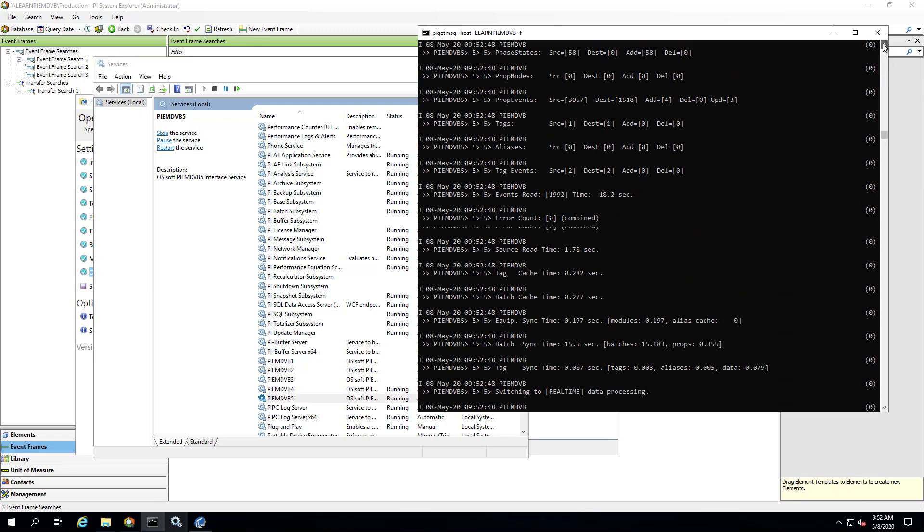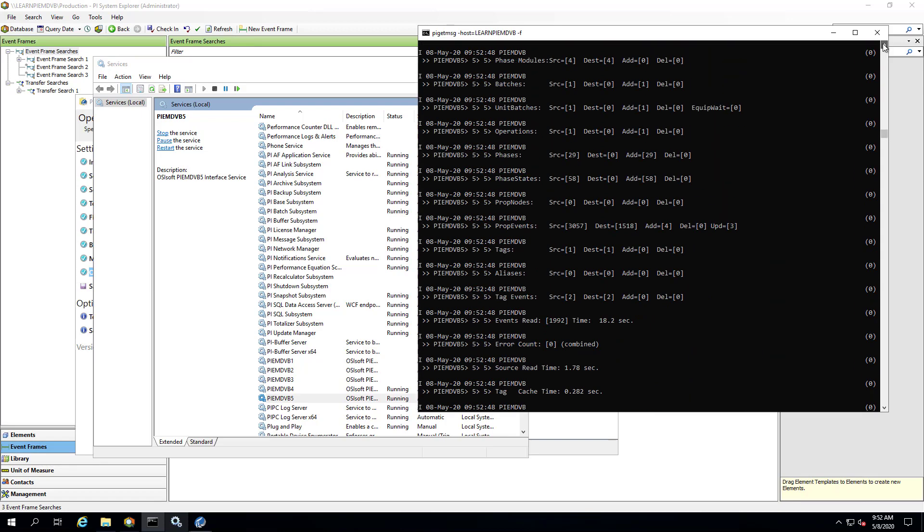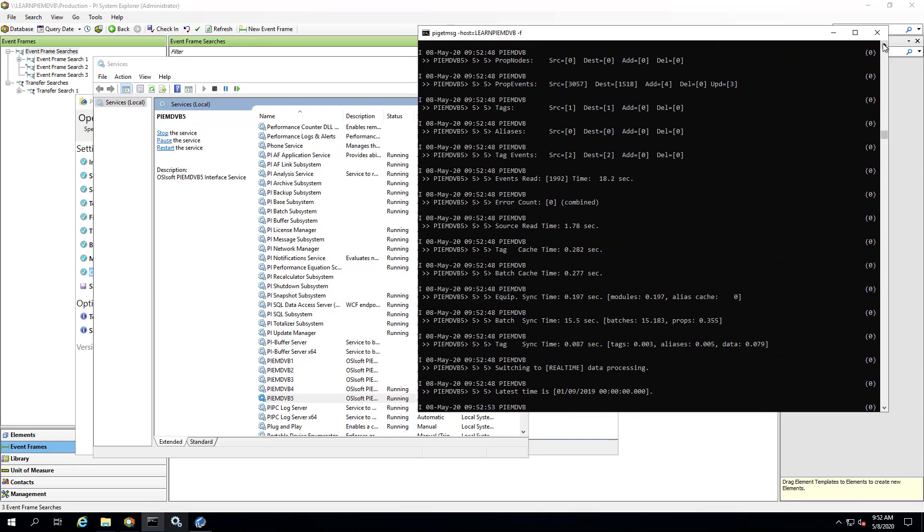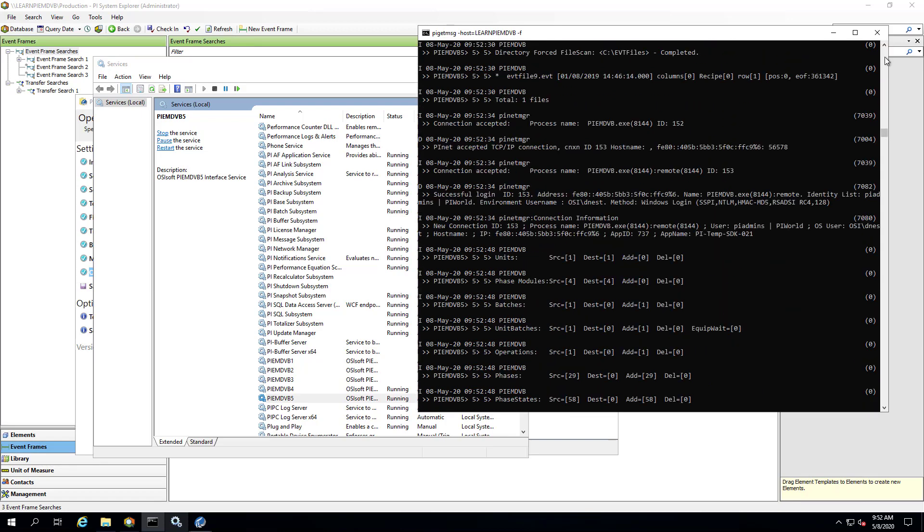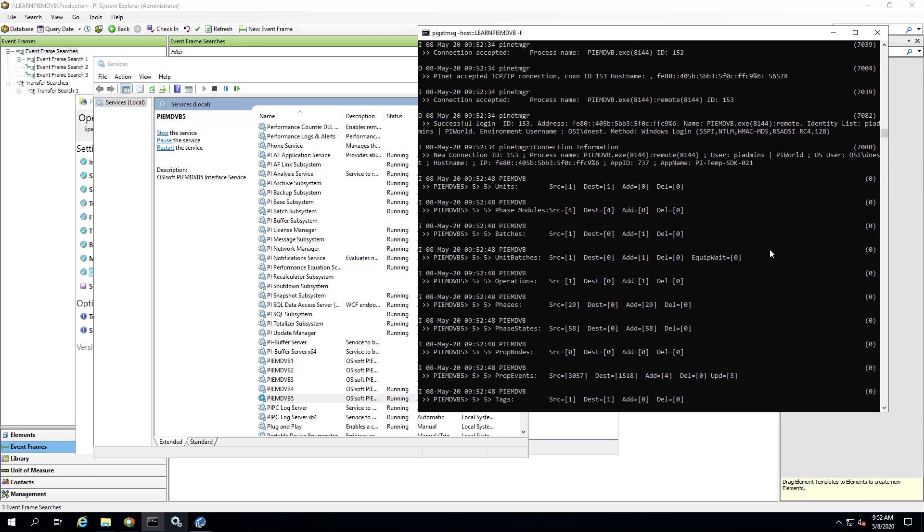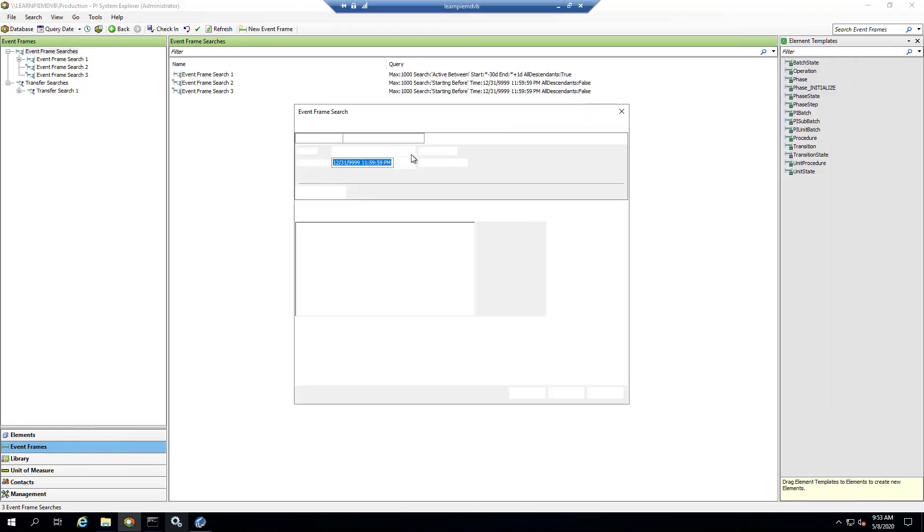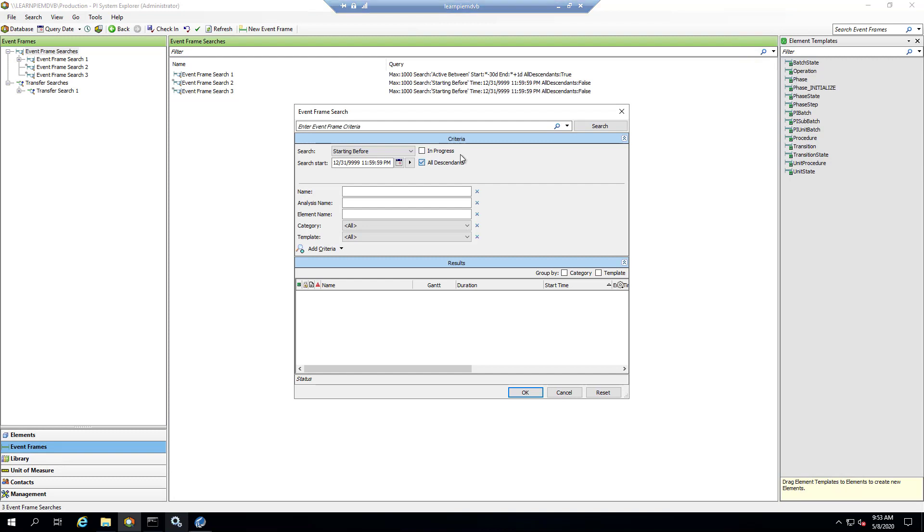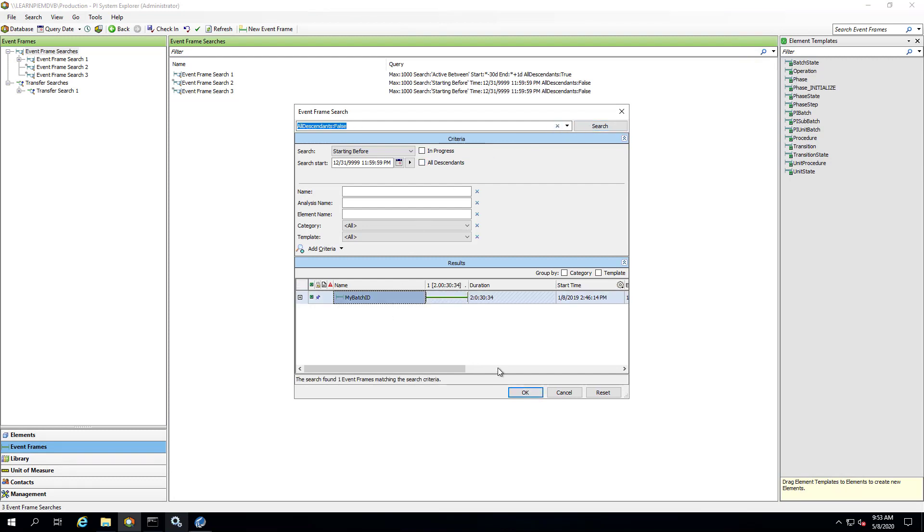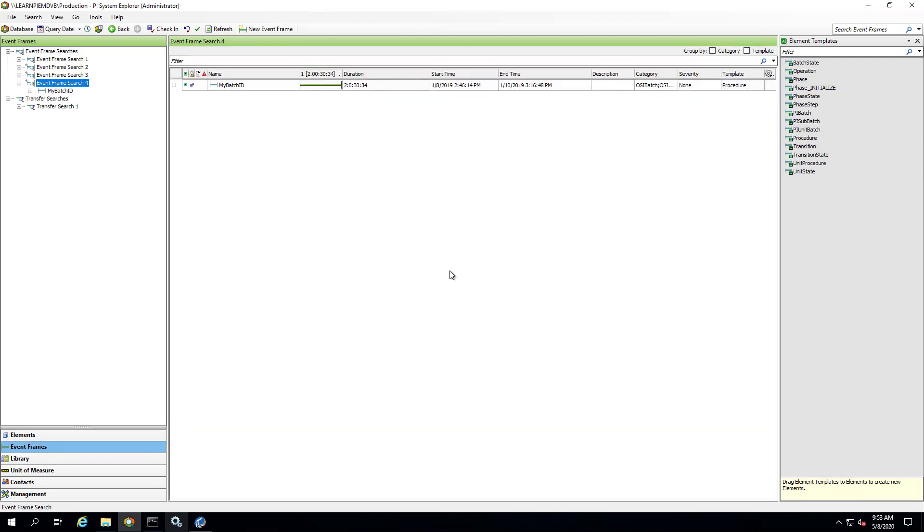It finds the file and has to do the recovery on it. And if I look at my summary, sure enough, one batch got added. And if I go to PI System Explorer, I'll do a new search and there's my batch from that EVT file.